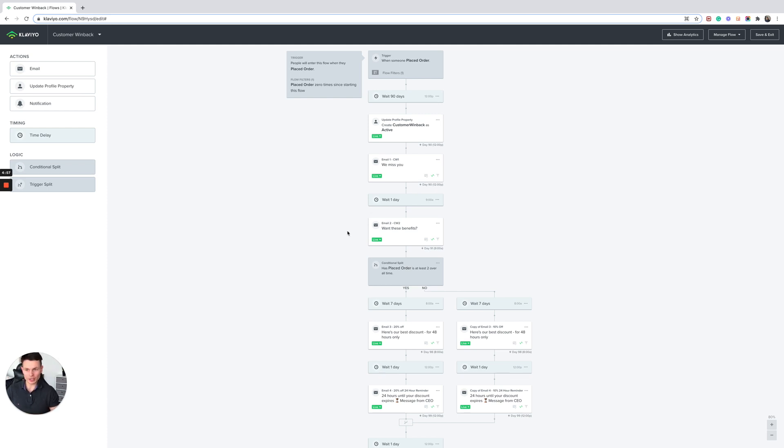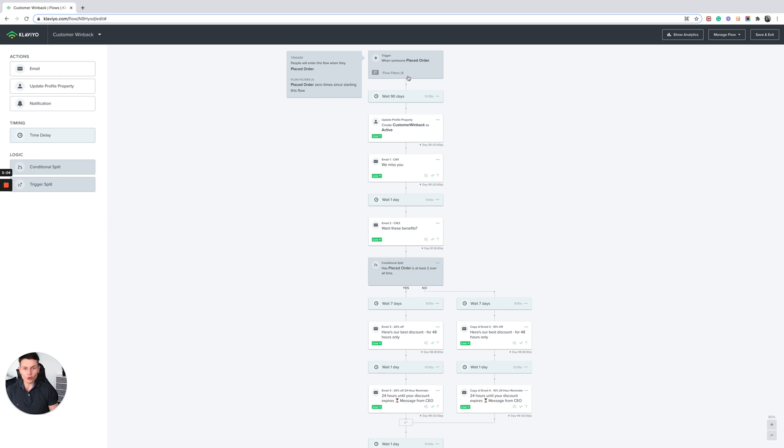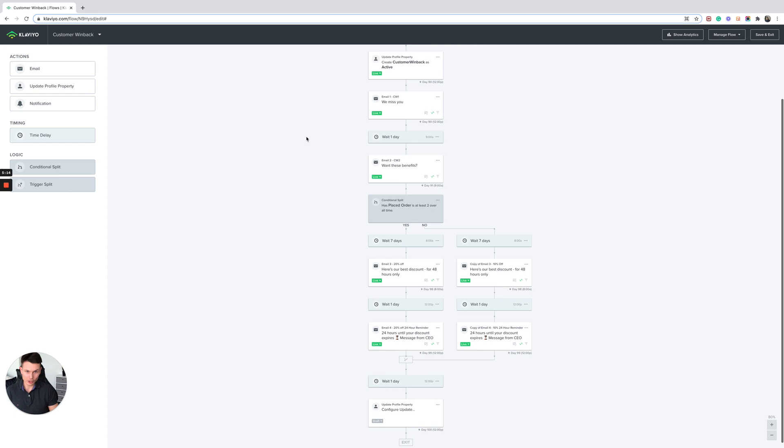So just to recap again, someone will enter it when they've placed an order but not for a period of time. I'm just using 90 days as an example. They'll be tagged and then they'll enter the exclusion segment of the campaigns so that they don't receive campaign emails.